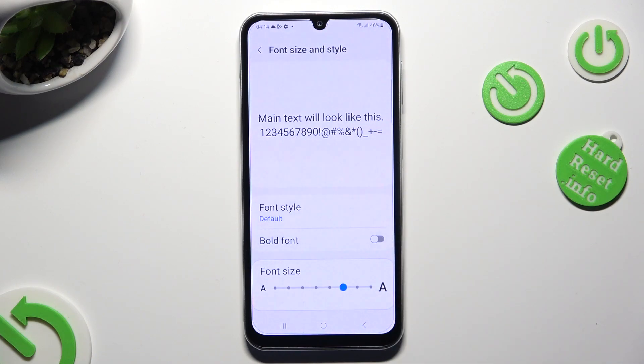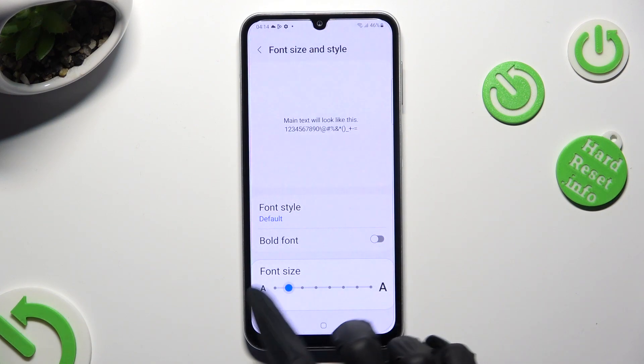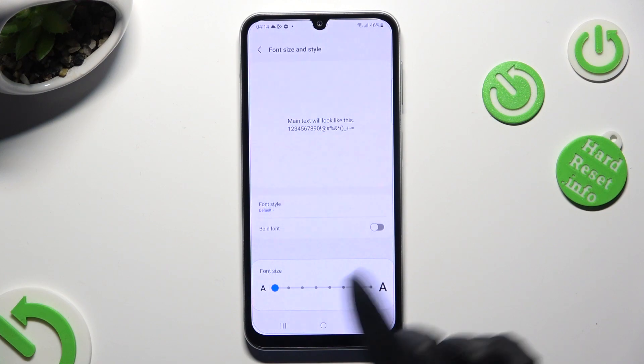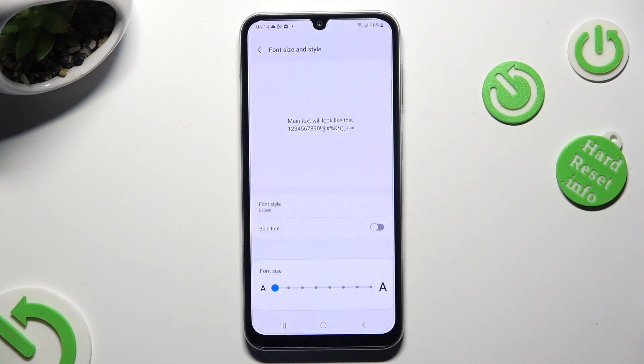Lastly, operate this font size slider in order to adjust it. Check out the preview above and go back.